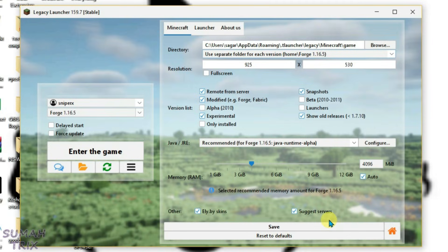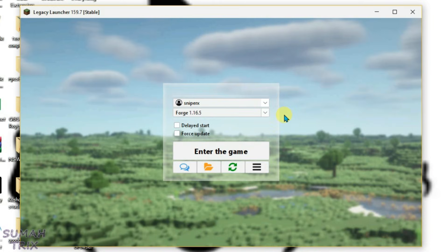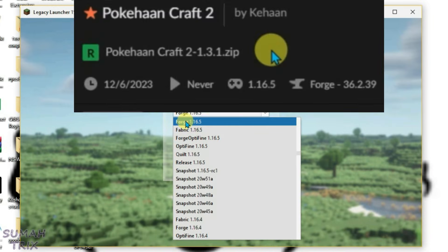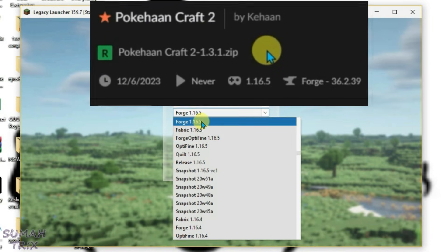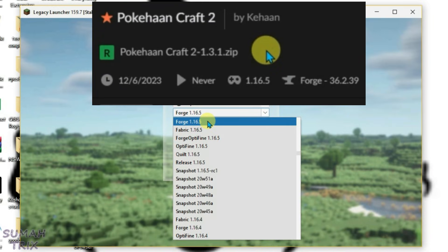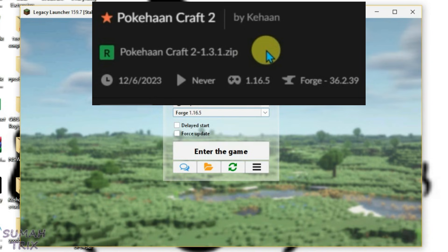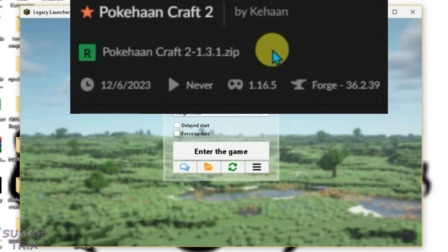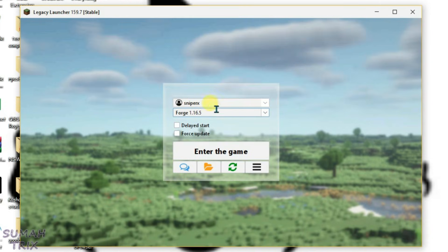Now select the version of your game and mod loader. My mod loader was Forge and the game version was 1.16.5, so I'm going to choose this one. After you select the mod loader and game version, if you get the option to "Enter the game," it means that the version is already installed on Legacy Launcher.